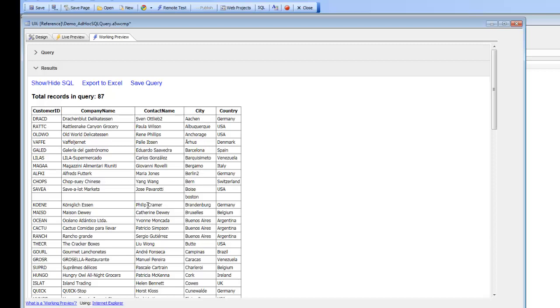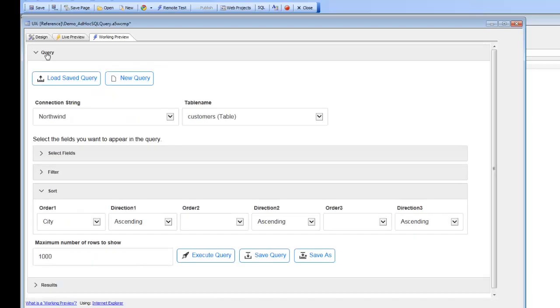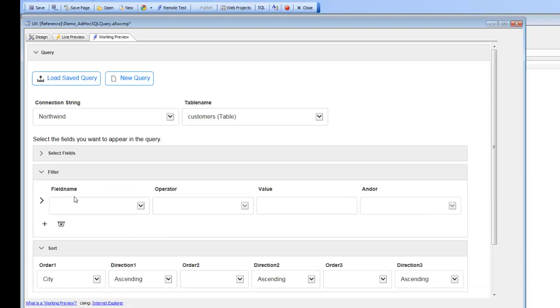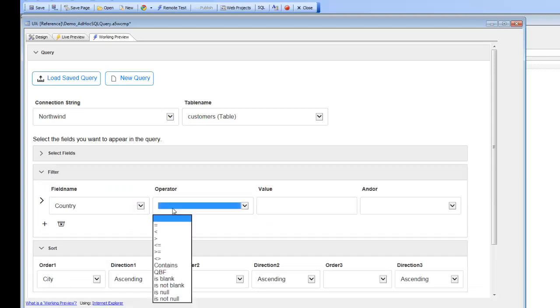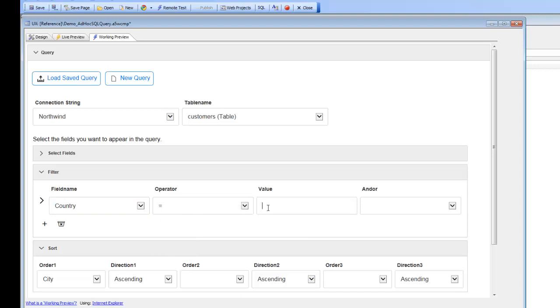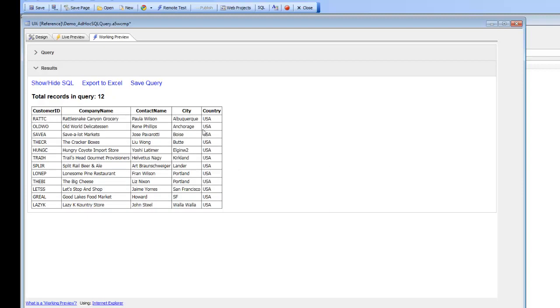Let's go back now and define a filter. We'll say filter on country is equal to USA, and then we'll go ahead now and execute this query.